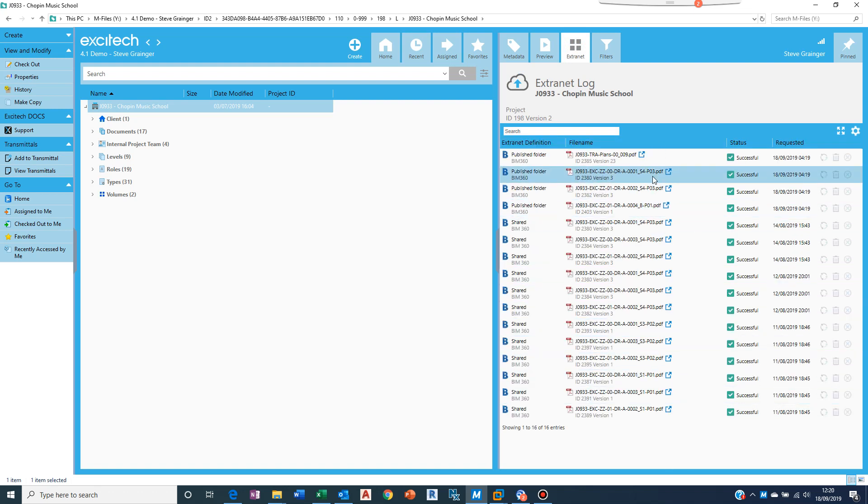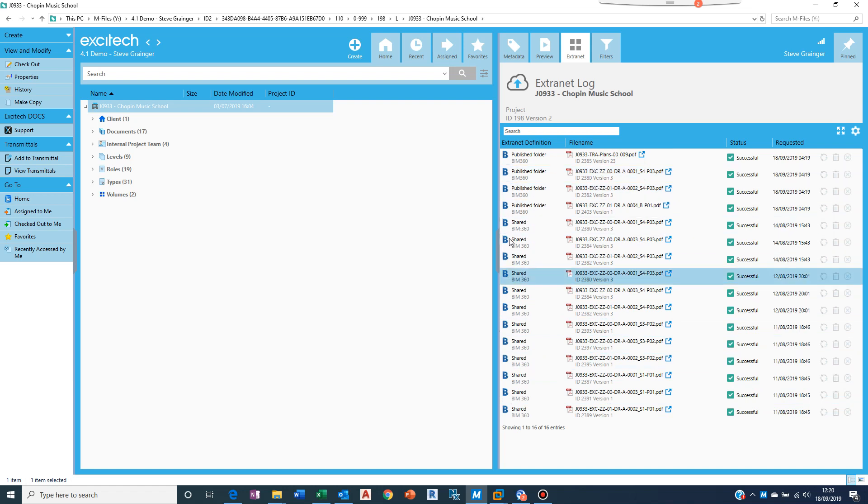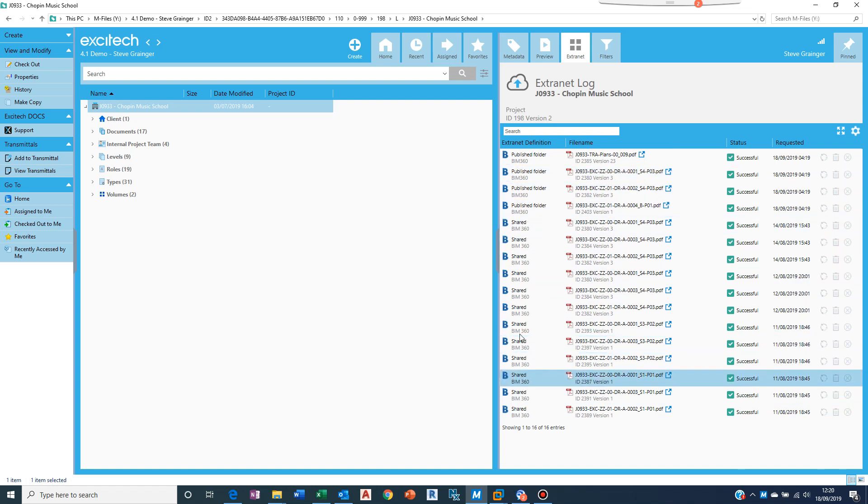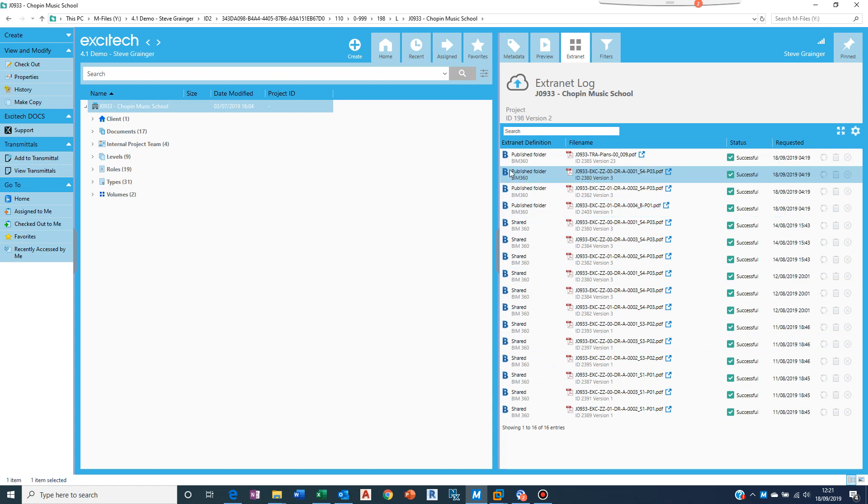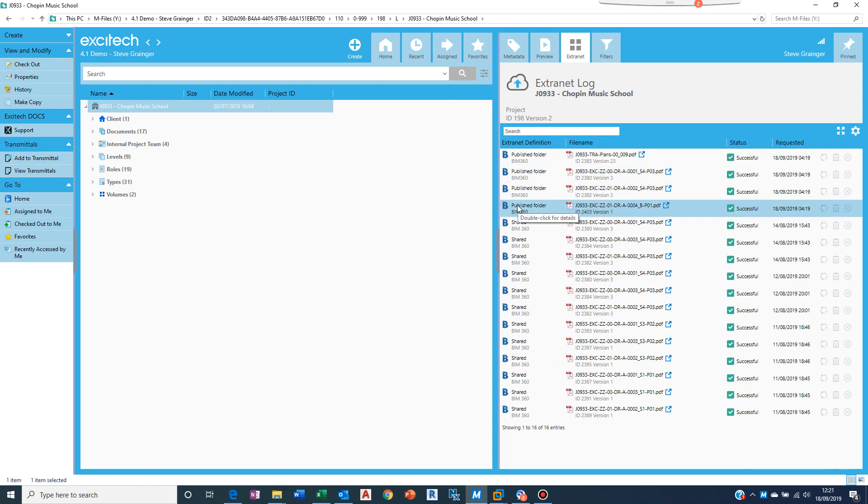All the previous uploads, so if at any point I want to find out what have I uploaded to a particular site or sites for that project. So we can see these were all shared, these ones went into the publish folder. We can see that they're with BIM 360, it might be with one of the other providers.